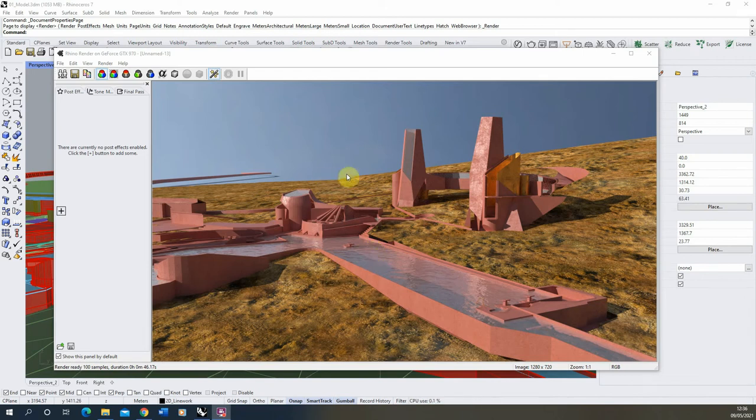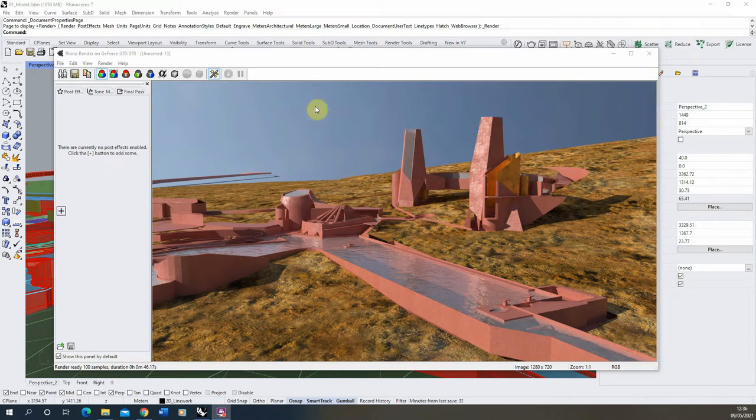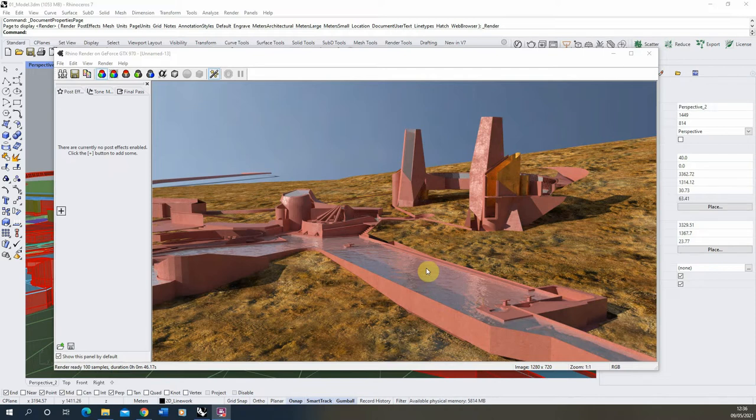Hi and welcome to this video tutorial on creating a fly-through animation in Rhino 7. We're going to be using this scene here, which is a simple rendered model using Rhino's built-in render engine, and we're going to be creating a fly-through animation taking us on a short fly-through through this model.